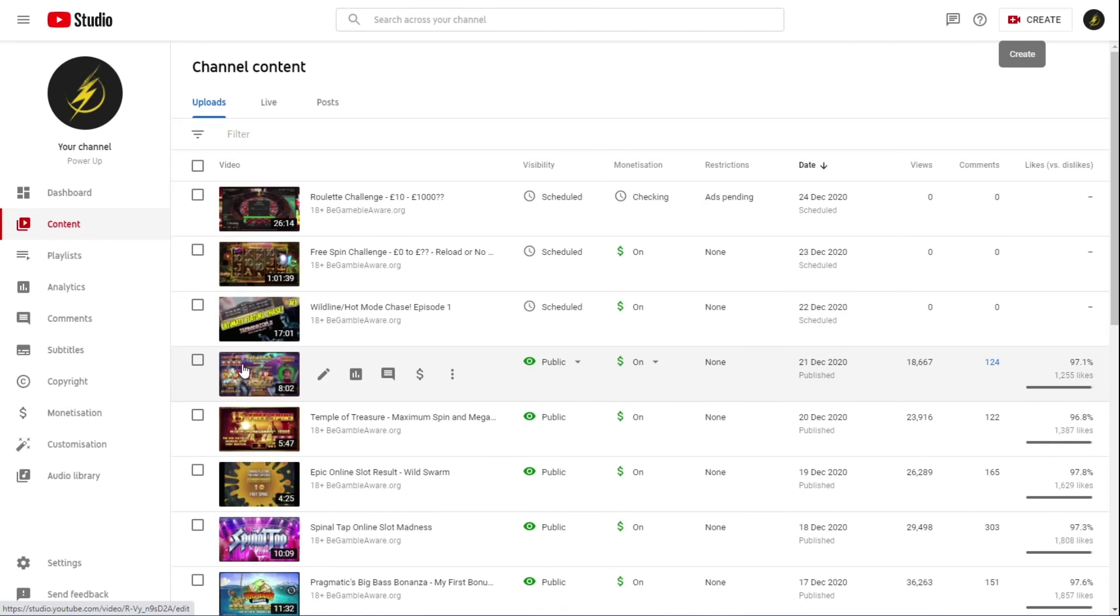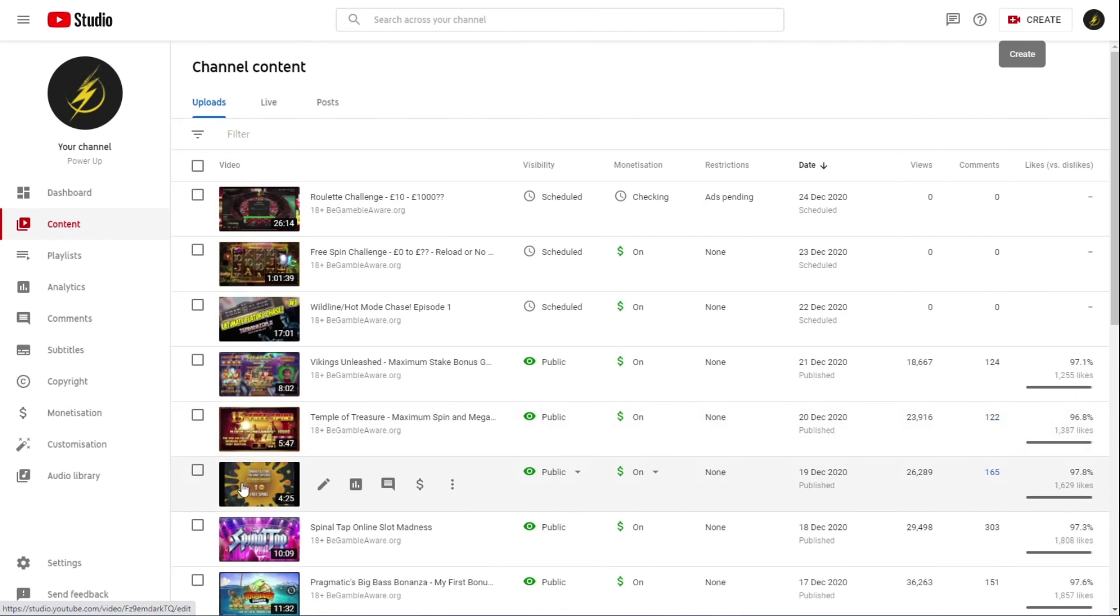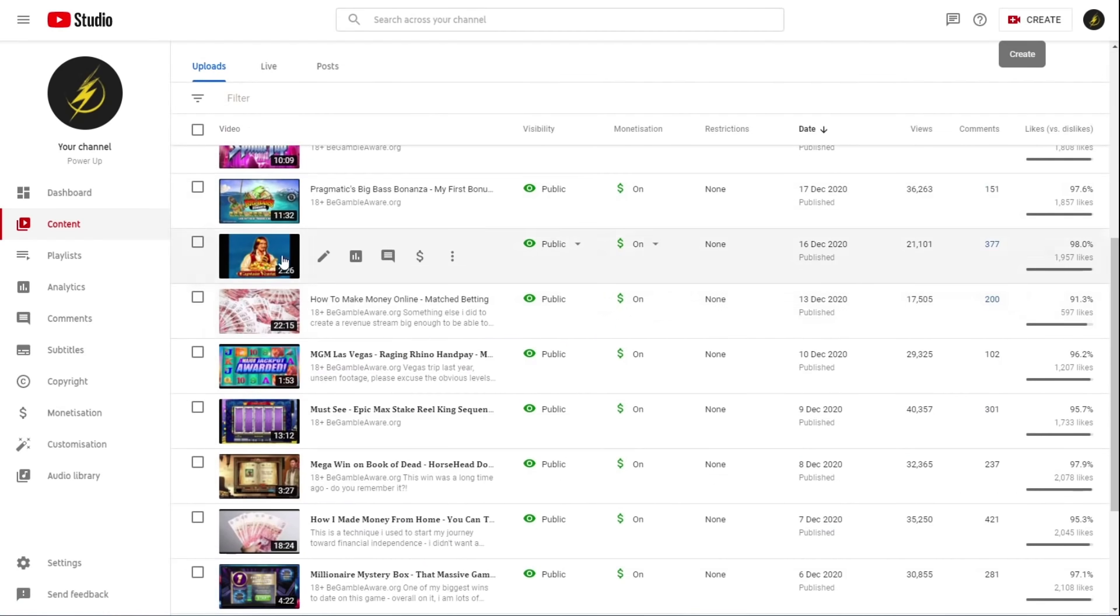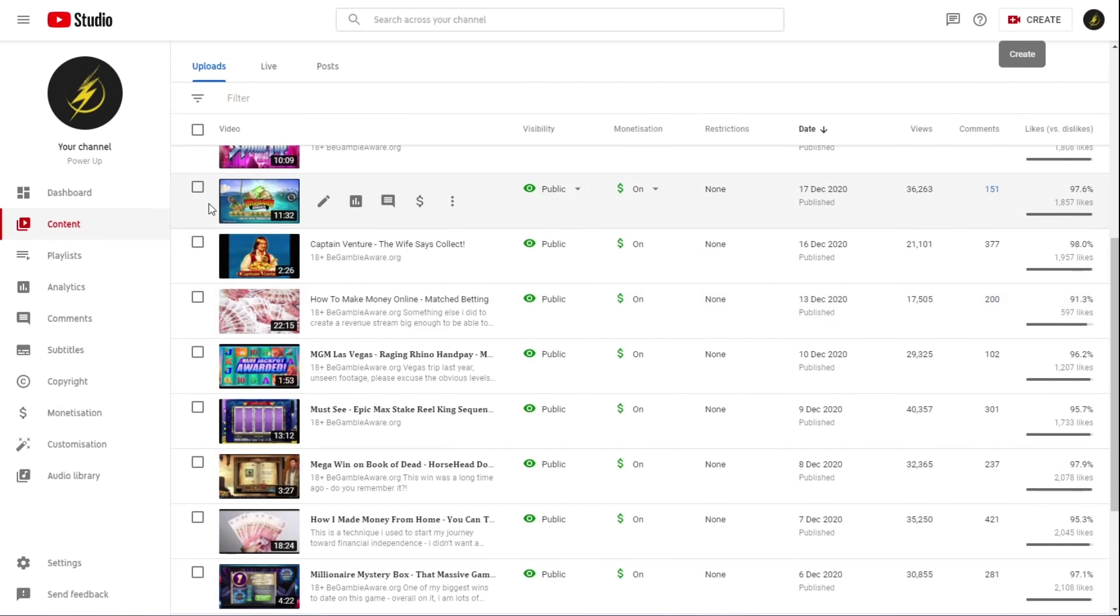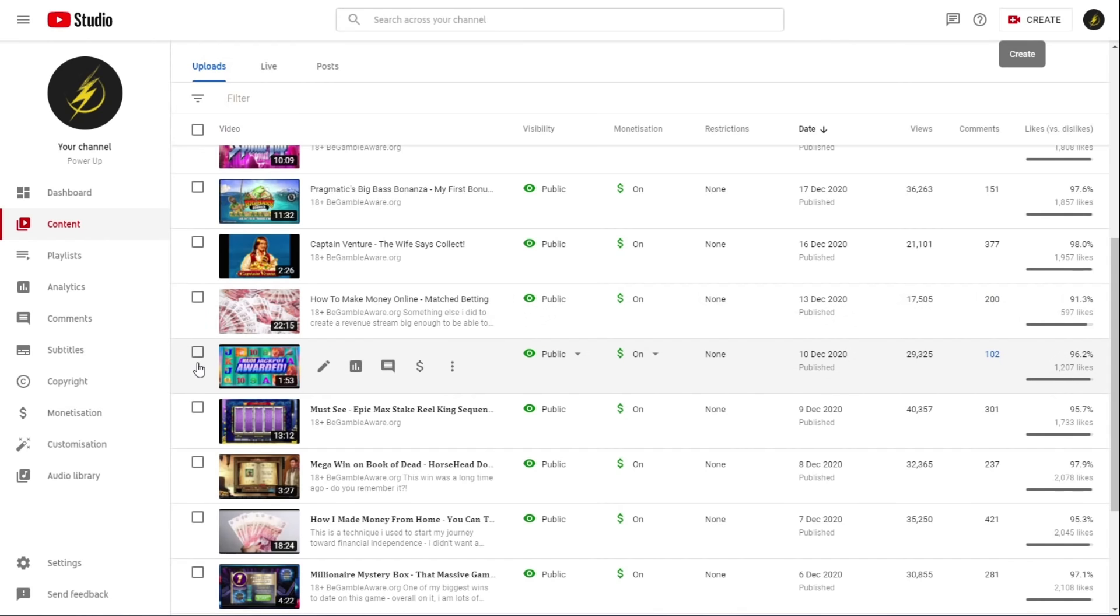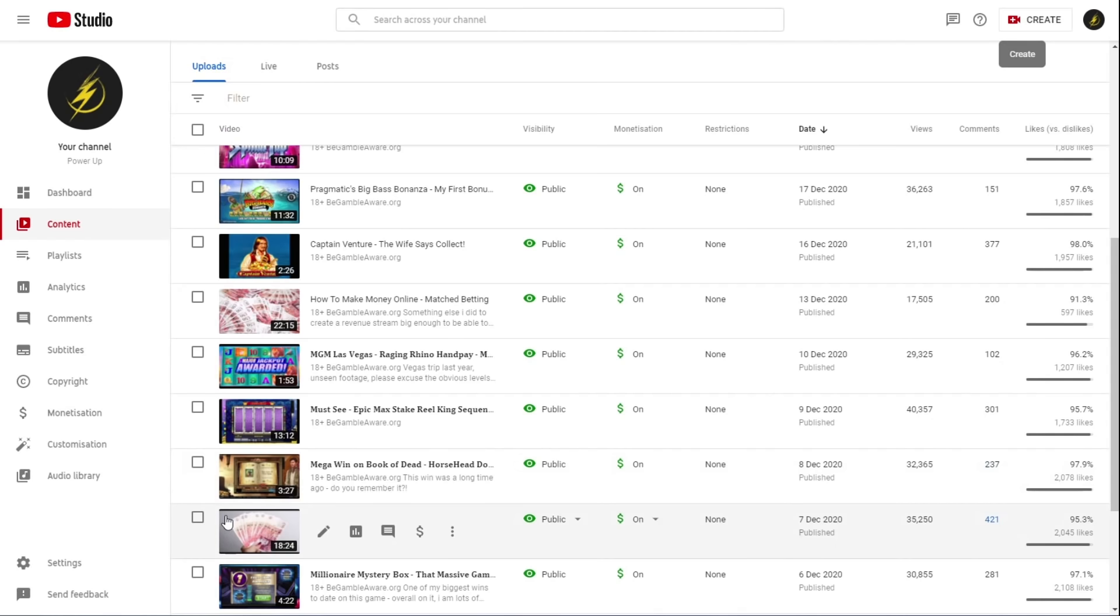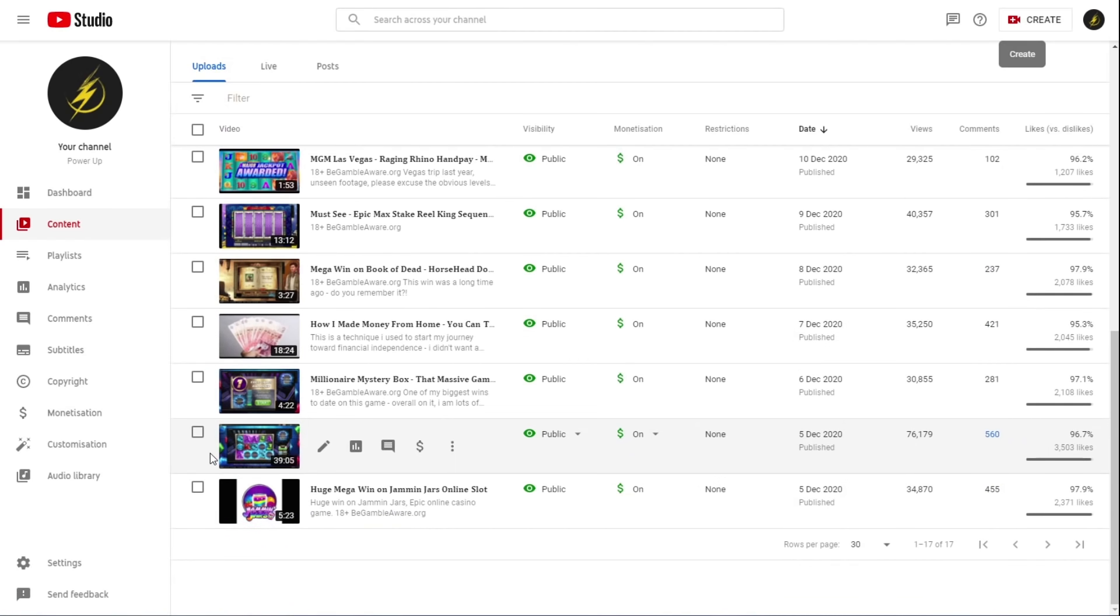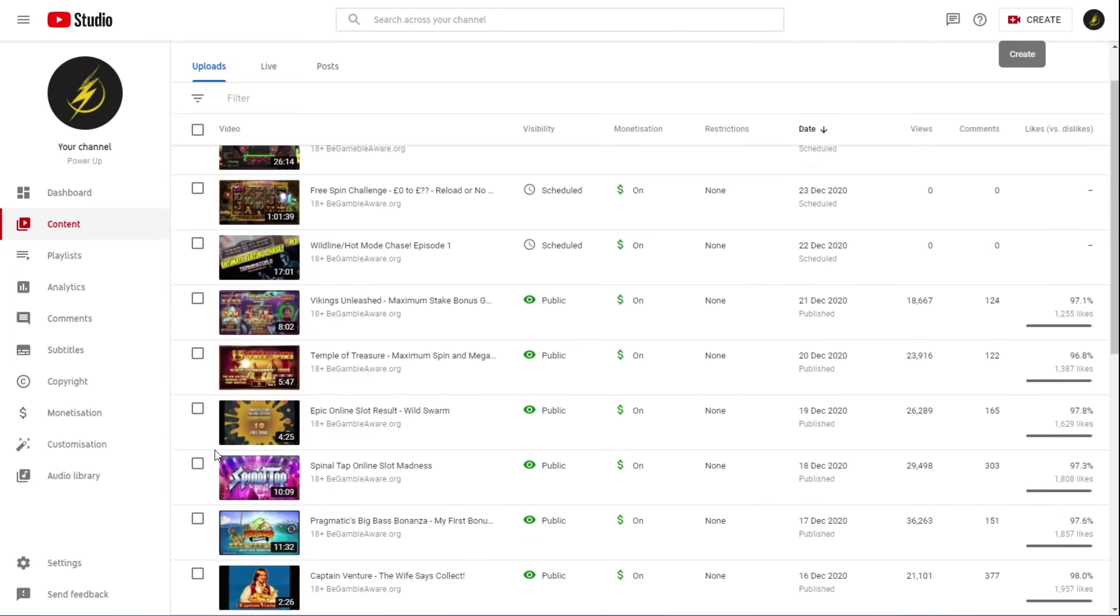So like you know just for a slight tiny bit of variation. But again that's new. You've got the Vikings Unleashed win which has been seen before on my channel, my other channel. So is the Temple of Treasure, so is the Wild Swarm, so is the Spinal Tap. But then you've got the Big Bass Bonanza preview review whatever you want to call it, my first bonuses on that, that was new. Aventura was an old win. How to make money online from match betting was new. The Las Vegas Rhino was new. That's new and that was unseen.